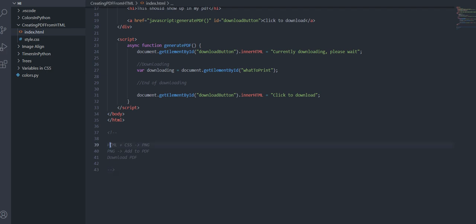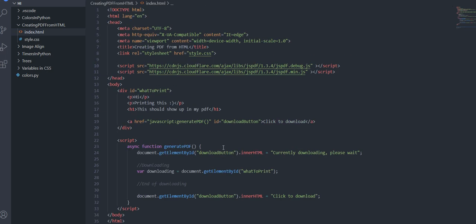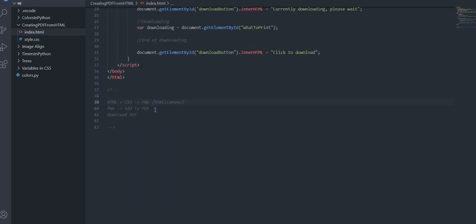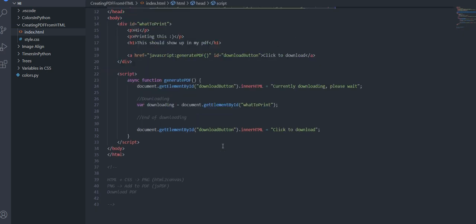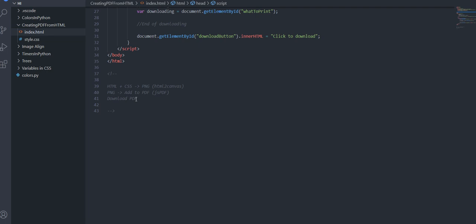So that's the process that we're going to be using. So in order to convert the html plus css to a png we're going to use something called html to canvas you don't need to import anything for that then the png to pdf we're going to use something called jsPDF which is these two script files over here and then to download it's one of the methods in jsPDF.